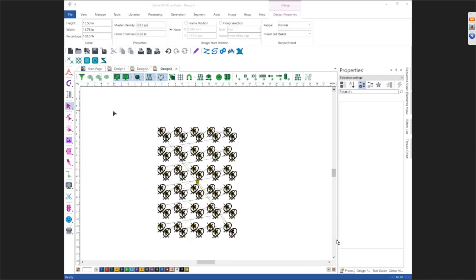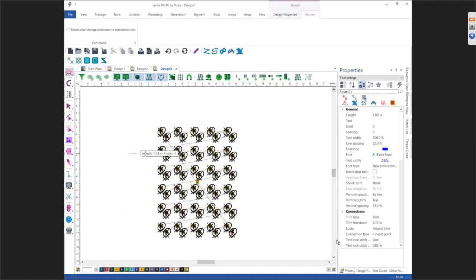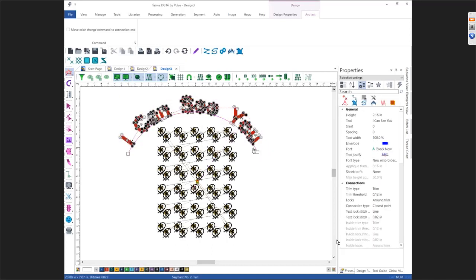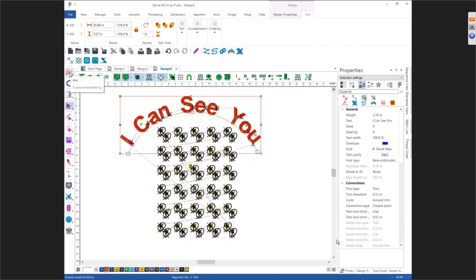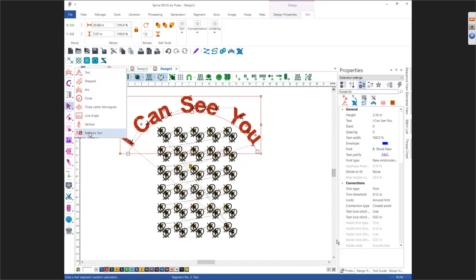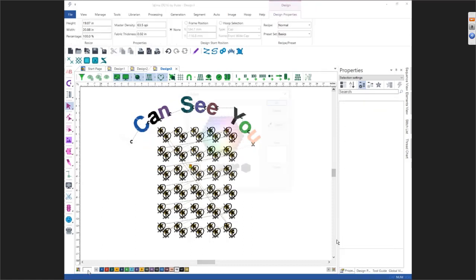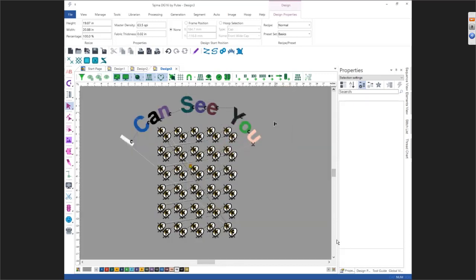The next one we want to look at is your Rainbow Lettering. With rainbow lettering, you have to start off with text using any of your text baselines. In this case I'm drawing an arc. Once you have your lettering on your screen, if you go back into your baselines, you'll see Rainbow Text is an option. It is literally coming in here and making each letter a random color — it's randomly selected the colors and made each one of these letters a different color.